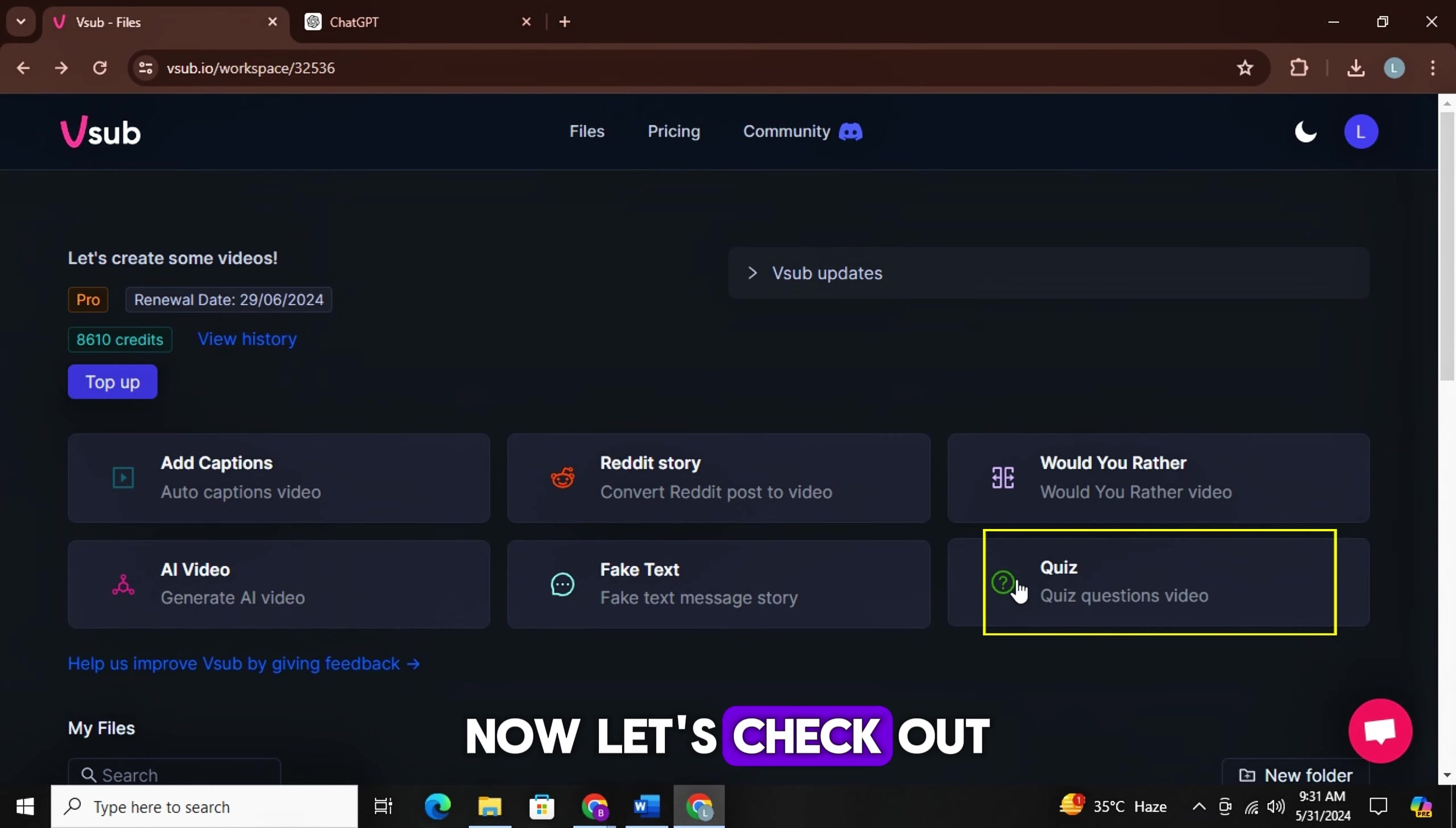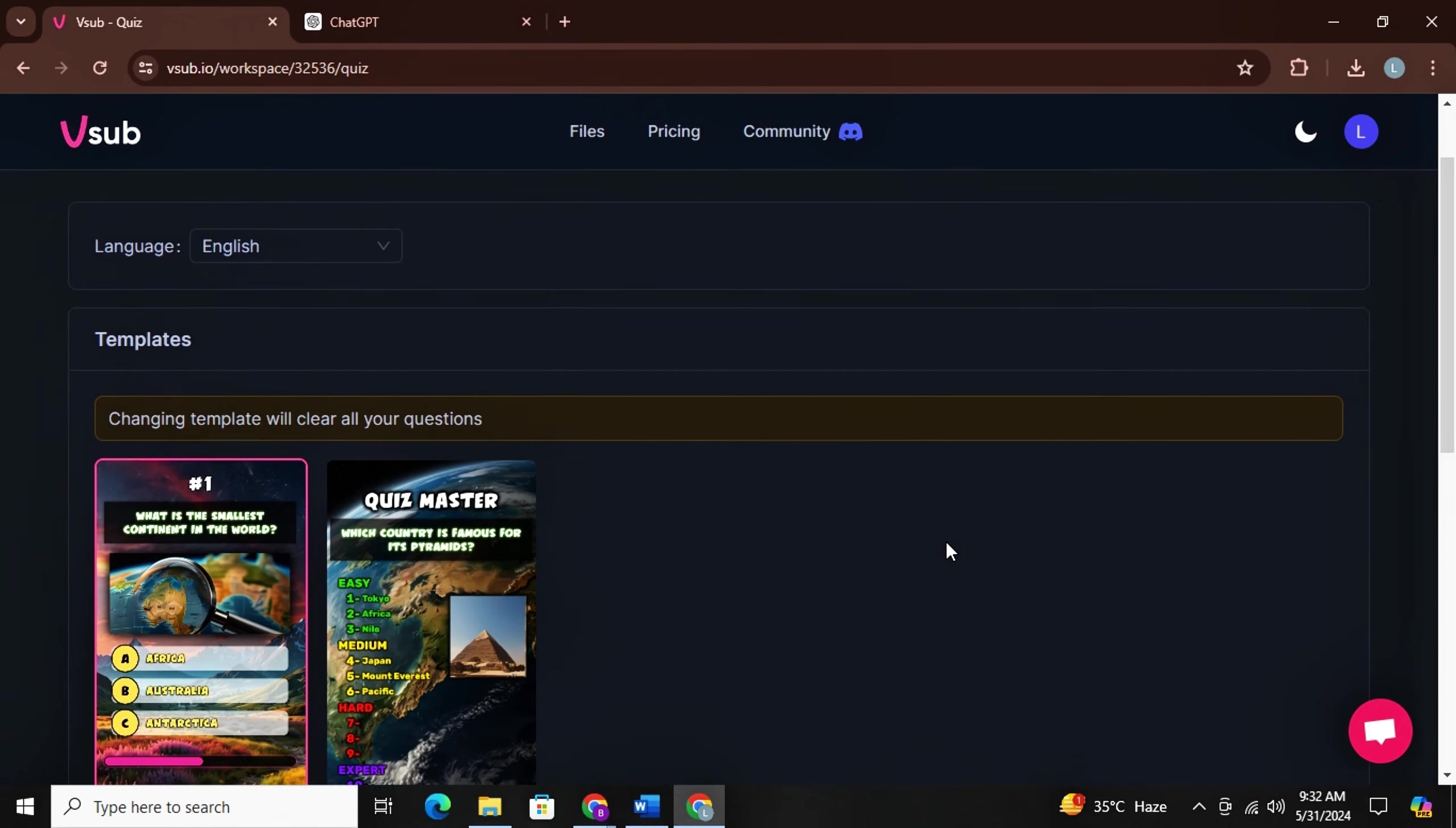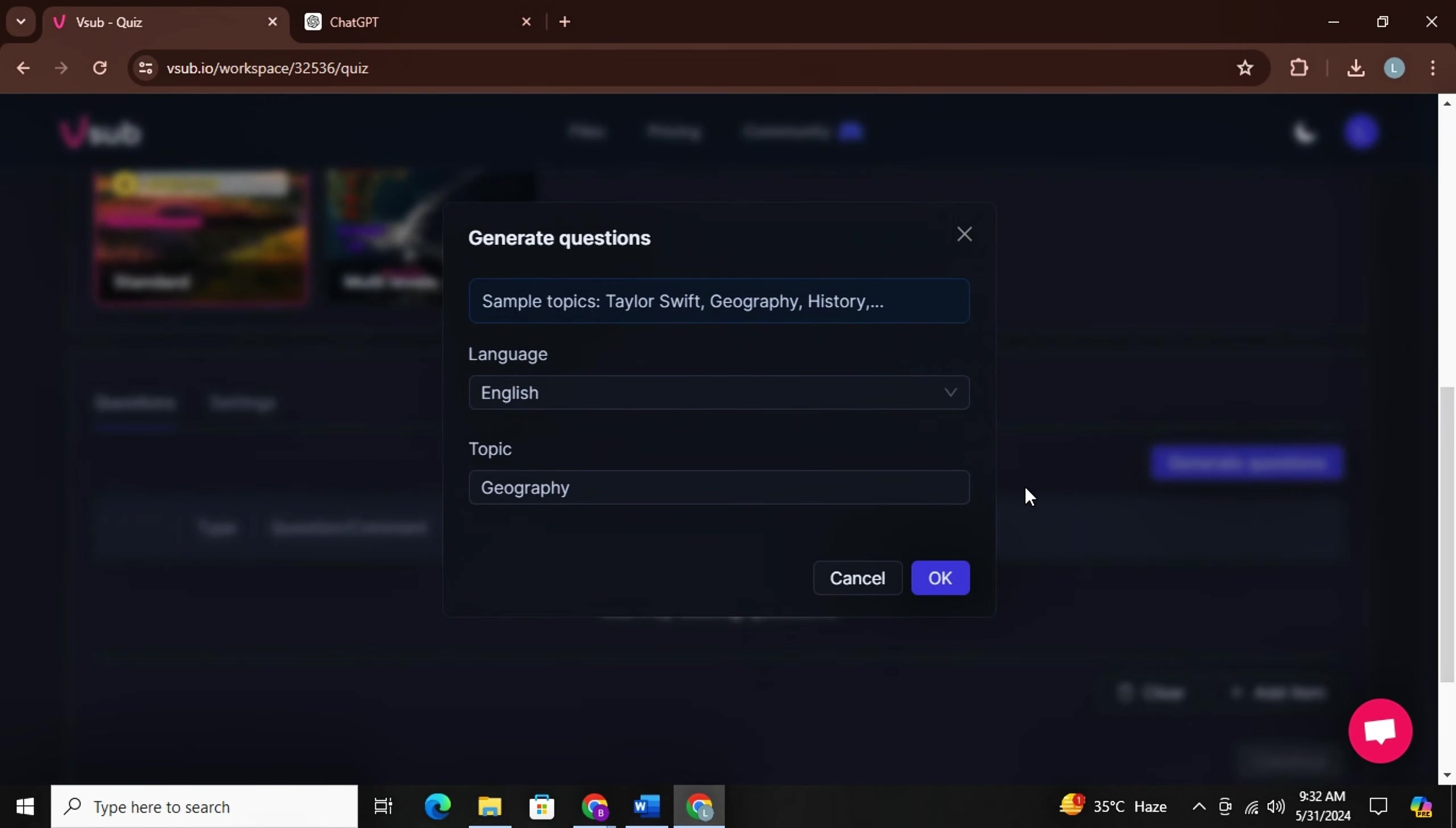Now let's check out the final feature quiz question videos. There are literally hundreds of videos on how to make quiz videos, but all of them use very difficult methods to make quiz videos, which is very time consuming. But in V-Sub, it's a matter of a click. Now you have two options. You can select standard template or multi-level template. For now, I will select standard.